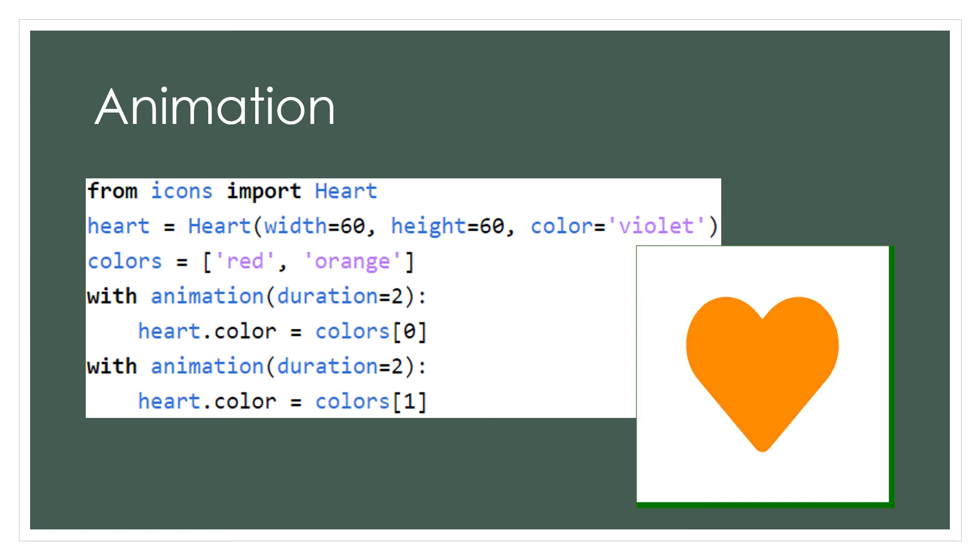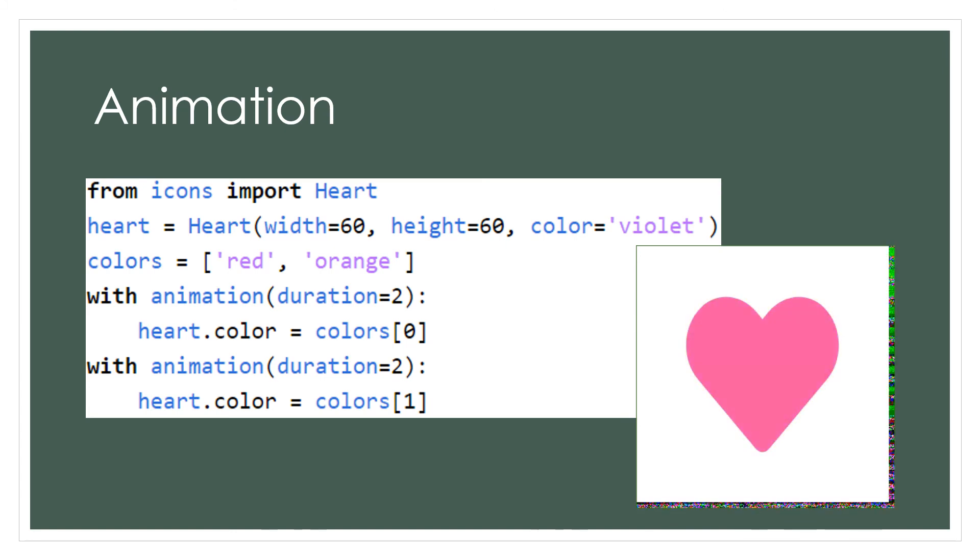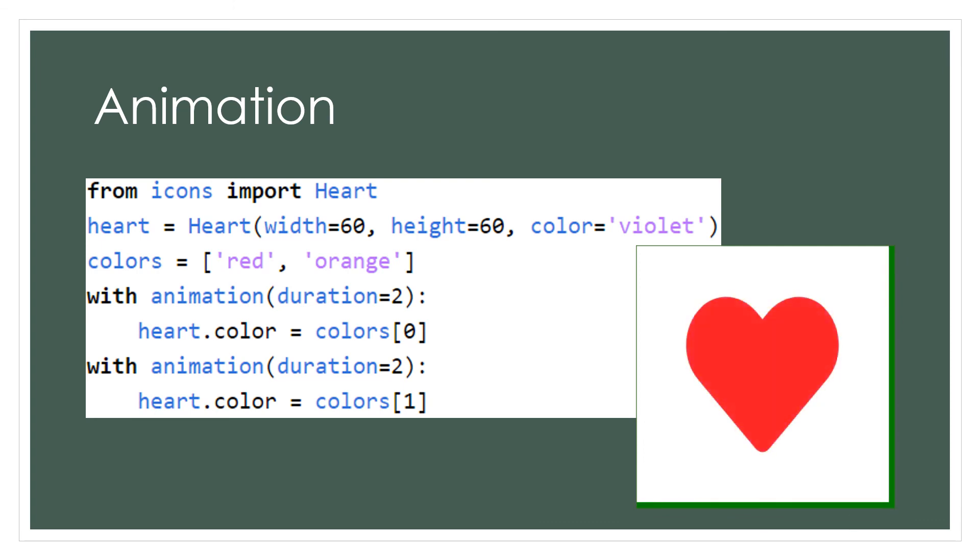Next, we can add animations showing this heart change to a color in the list. First, we have a transition from violet to red, and then red to orange. Since our colors are stored in a single list, we can easily see what colors are being used and change them if desired.